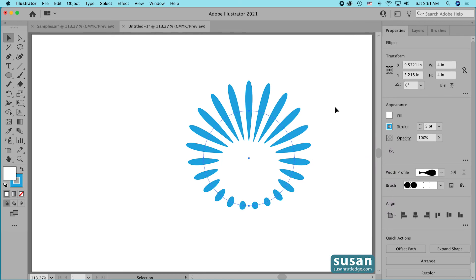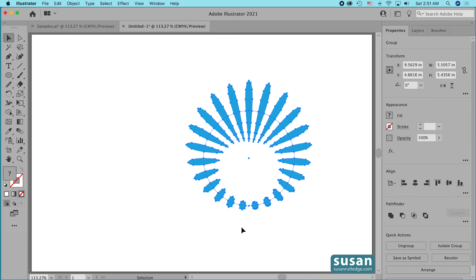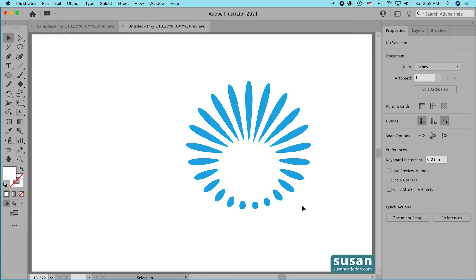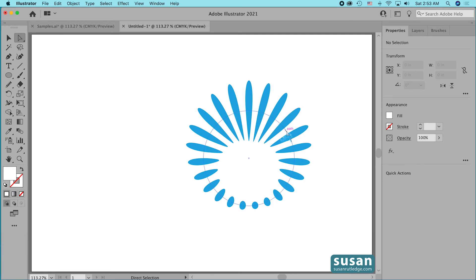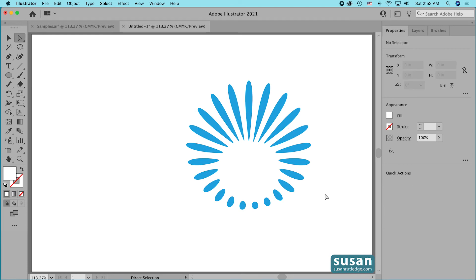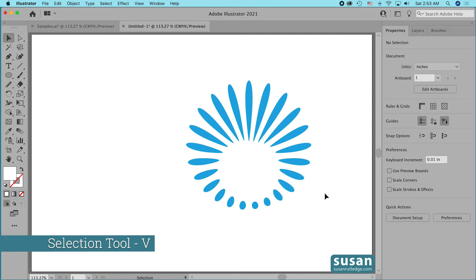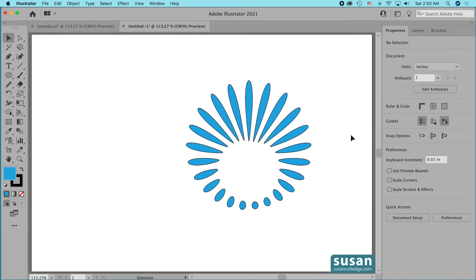I also want to add a black stroke, but to do that I have to convert the pattern brush to outlines. I'll go to Object, down to Path, and choose Outline Stroke. Now I'm able to add a stroke, but if I add it now I'll end up with a stroke on the original ellipse, and I don't want that. So I'll click on the artboard to deselect everything, get the direct selection tool — keyboard shortcut A — select the ellipse, and press Delete twice to get rid of it. Then I'll get the selection tool — keyboard shortcut V — select everything remaining, add a black stroke, and click on the artboard. This is how I ended up with a blue design with a black stroke.